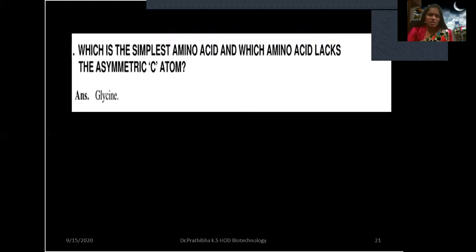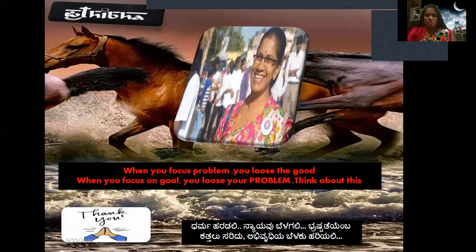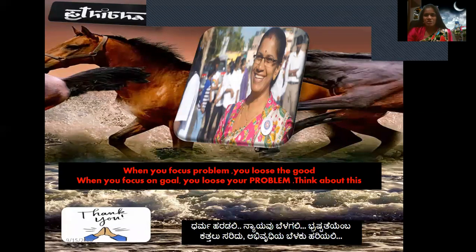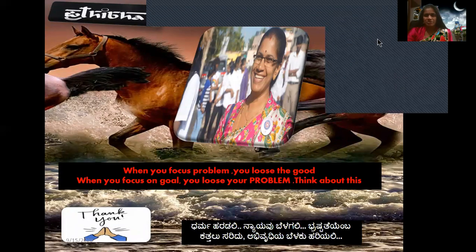The last question: which is the simplest amino acid? The amino acid that lacks an asymmetric carbon atom is glycine. Hope you understood today's question and answer related to proteins and chromatography. I, Dr. Pratibha Keir, signing off for today. Stay tuned, I'll be back with more videos. Kindly subscribe to my channel to get notifications of my videos. Thank you.